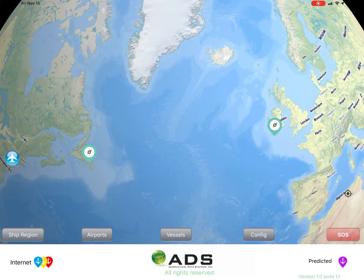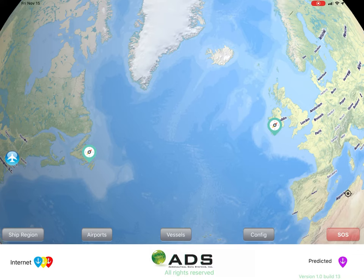Once these are entered, you'll see three icons. The airplane icon represents the current iPad position, and the other two represent the coast out and coast in airports.